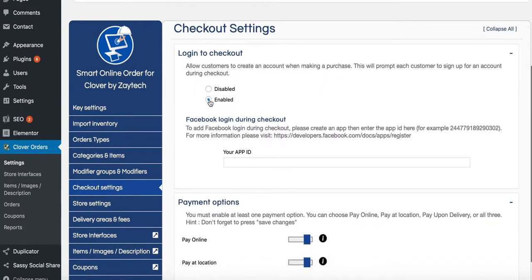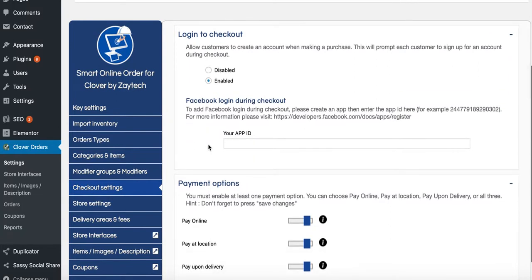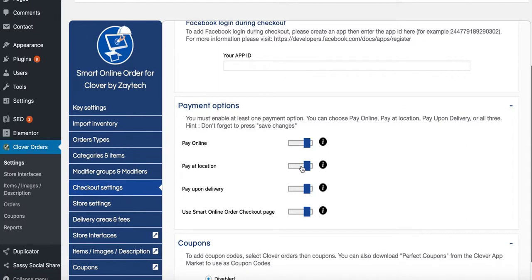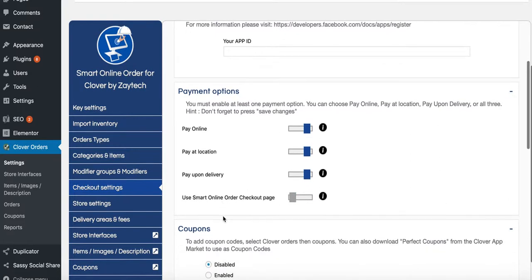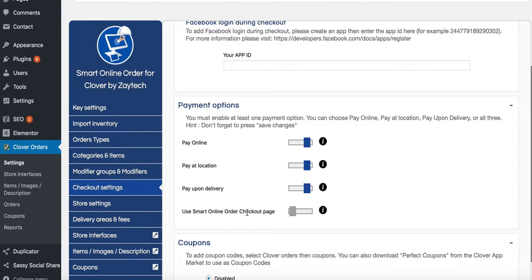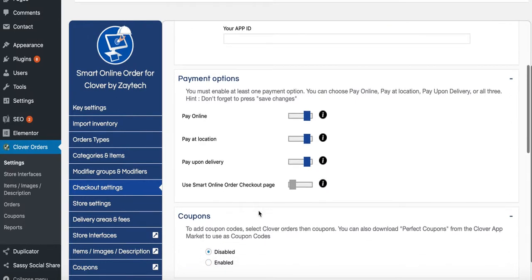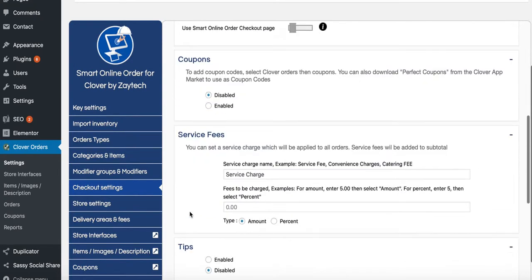Under Checkout Settings, you can allow login at checkout. Payment options include pay online with credit card or pay at location or upon delivery. If the website has SSL you can disable the test mode — this website already has SSL, so we'll turn that off and use the checkout page on the website.